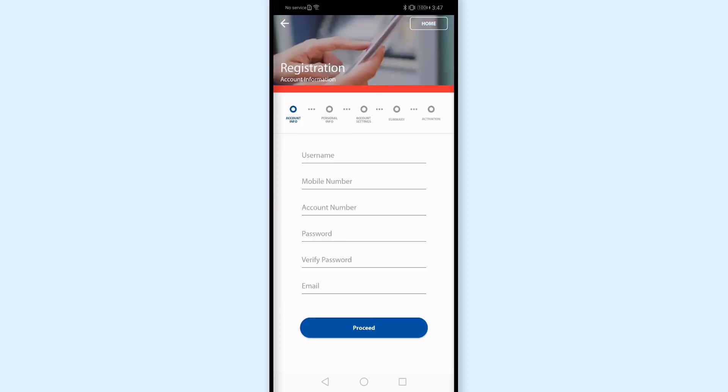And then click proceed. And dito mag-setup ka lang ng username mo and password. And also as you go through the process, bibigay mo lang yung personal info mo, dito yung birthday mo, yung complete name mo. And then yung account settings mo, this is about your PS Bank account details. And then as you finalize the registration through this activation.